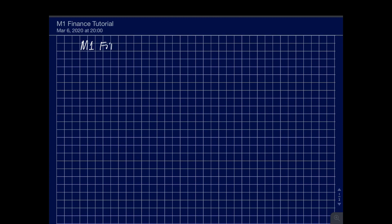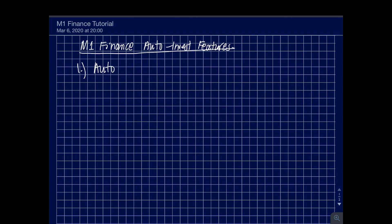Welcome back people. Just like I mentioned from my last video, I'm going to talk about the three different auto invest settings that are available in M1 Finance. There are three of them. The first one is the auto invest feature.